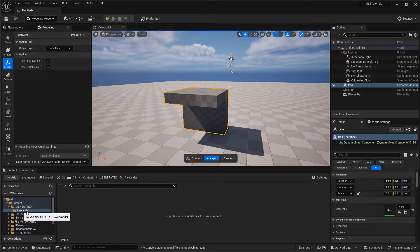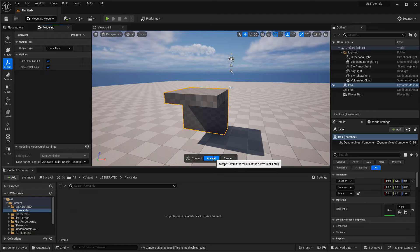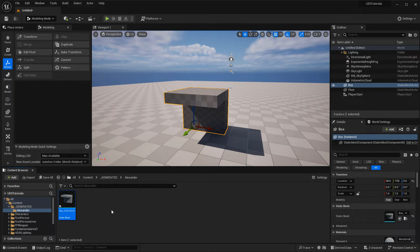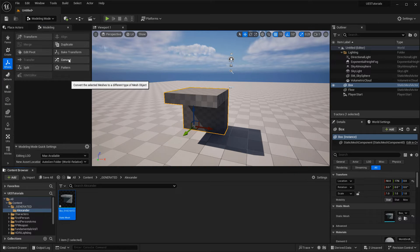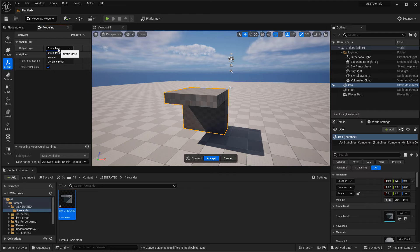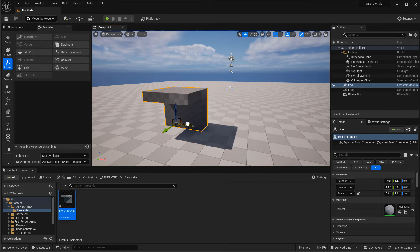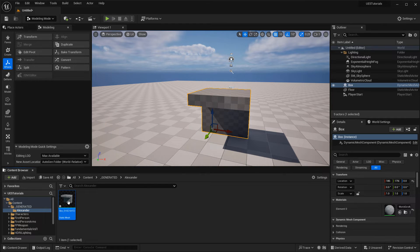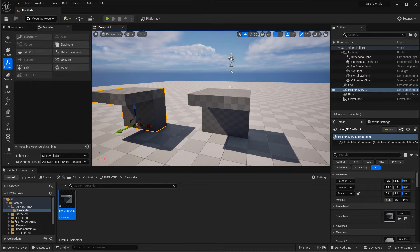Right here inside the Generated folder, you'll find the static mesh copy. So now inside the outliner it's a Static Mesh Actor, and we have a copy saved inside the content browser. Now if you have a static mesh and want to convert it back to a dynamic mesh, you just repeat the process: go to Convert, choose Dynamic Mesh as the Output Type, and hit Accept. However, you do have a copy now saved in the content browser for the static mesh.